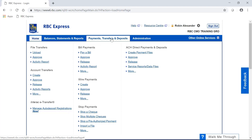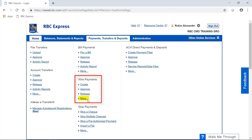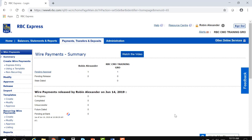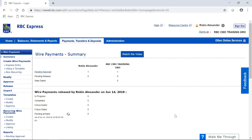To approve a payment, starting from the homepage, go up to the blue banner at the top of your screen and click on the Payments, Transfers, and Deposits tab at the top. The next thing we need to do is identify which payment service you need to approve for. In this example, we're going to approve for Wire Payments. Click the link that says More. The More link brings you to a summary screen for the Wire Payments service. Each of the payment services have a similar summary screen. Any payments that are pending approval are a hyperlink on this screen that you can click on to view more information and complete the approval.